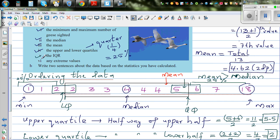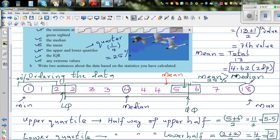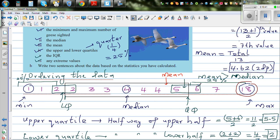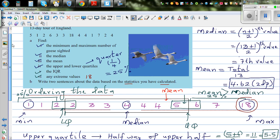Are there any extreme values? Obviously, 18 is clearly an extreme value — it is far away from most of the data. Now write two sentences about the data. First: mean is greater than median because mean is affected by extreme values — it is probably because of 18 that the mean is 4.62 while the median is 4, since median is not affected by extreme values. Second: most of the sightings are between 2 and 5.5.